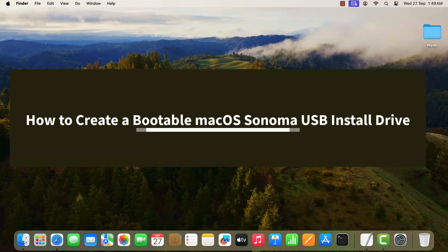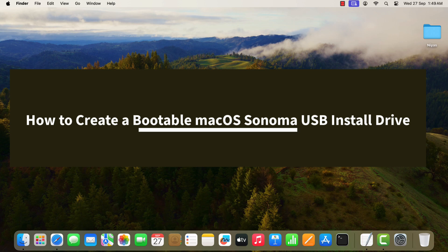Hello everyone. In this video we will show you how to create a bootable macOS Sonoma USB install drive.